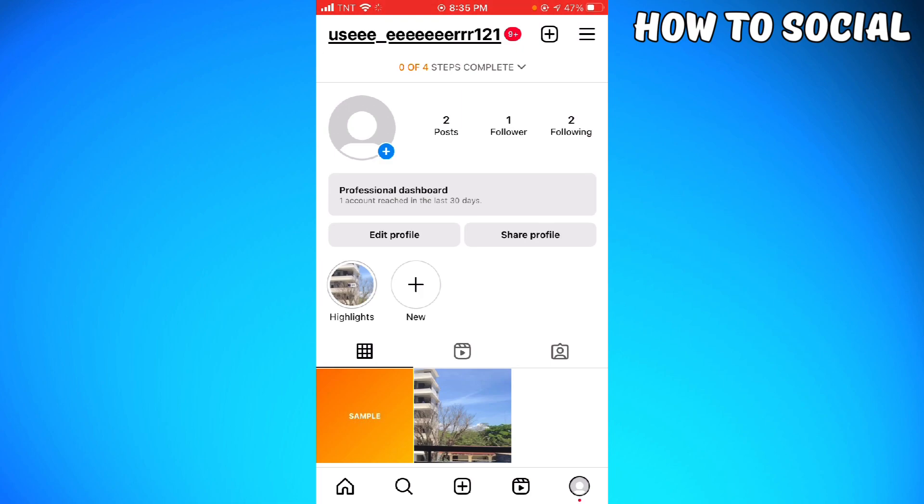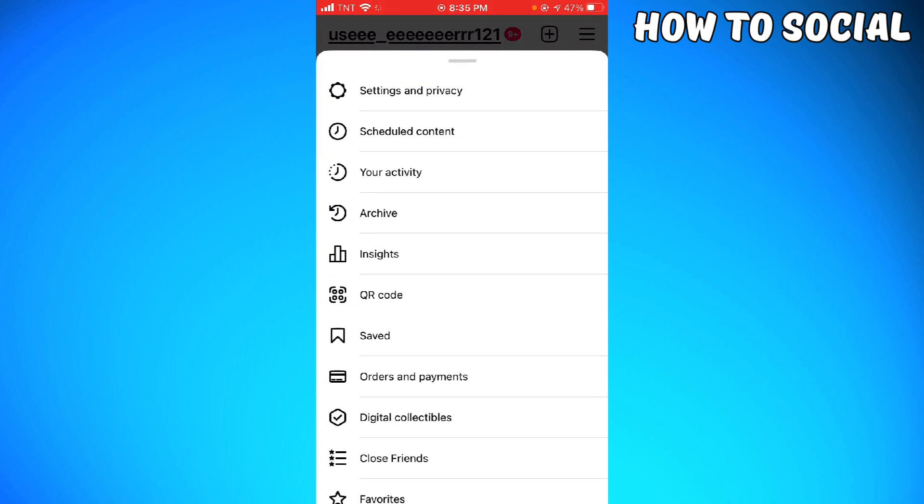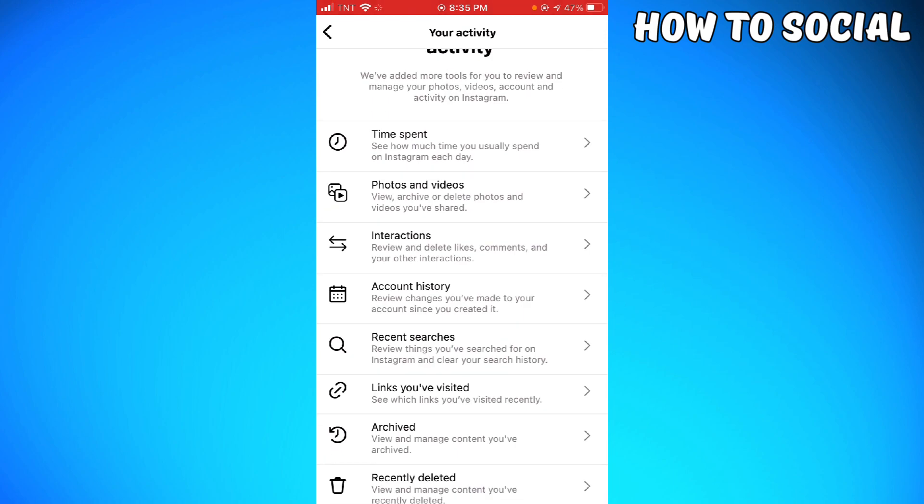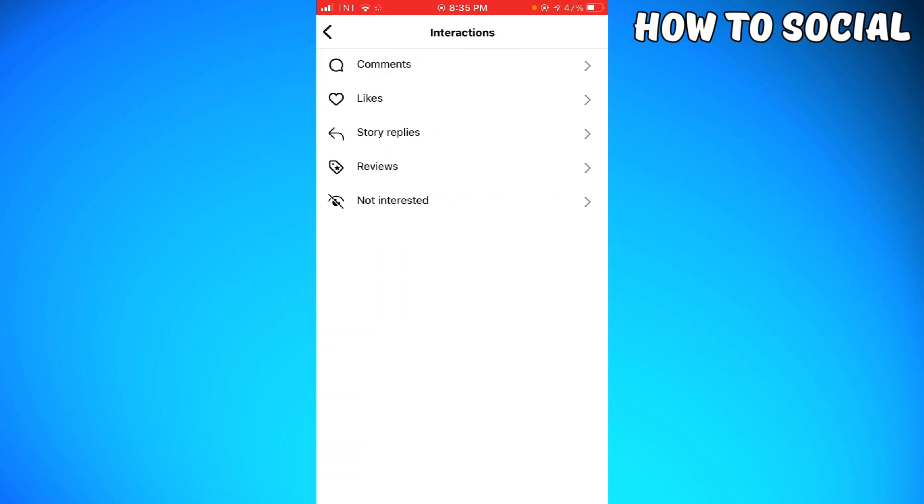at the upper right corner of your screen. Click on your activity and here you want to choose interactions.